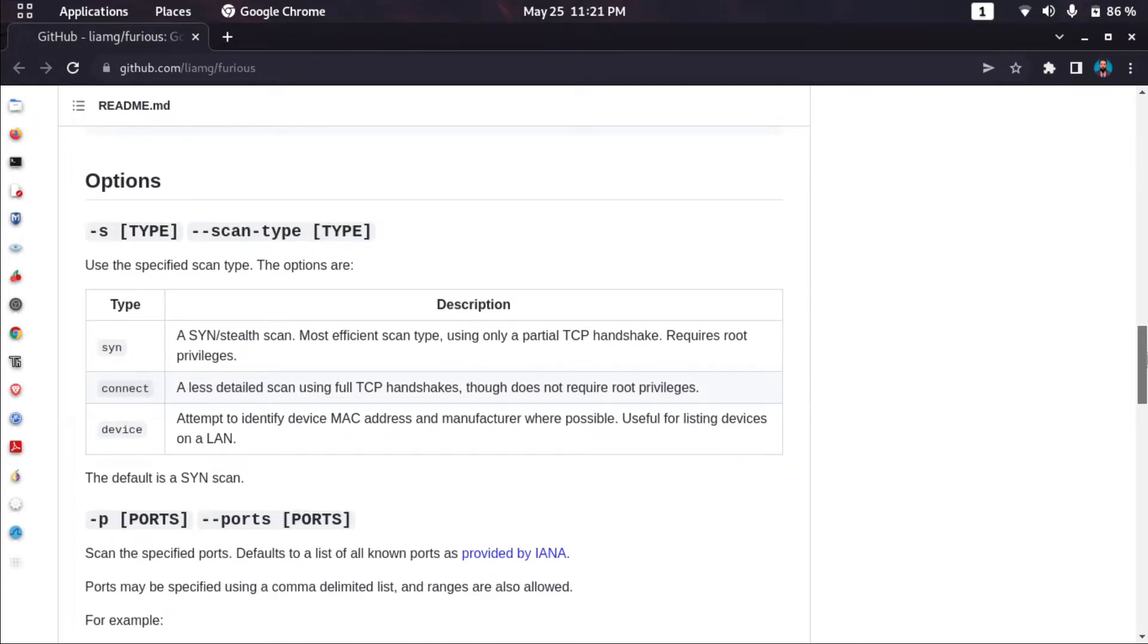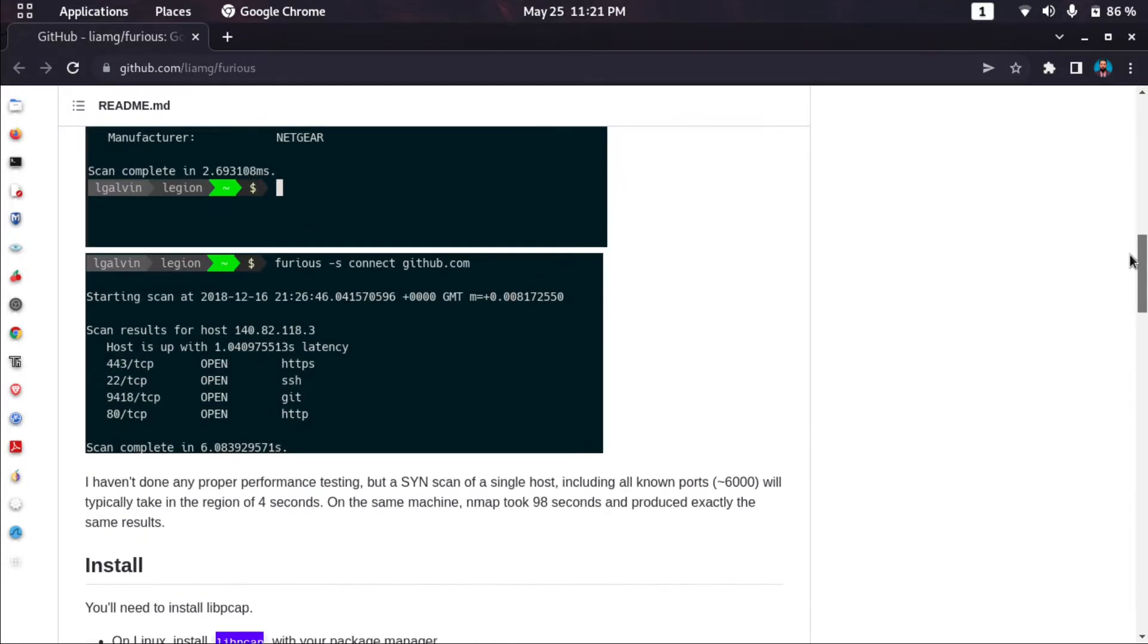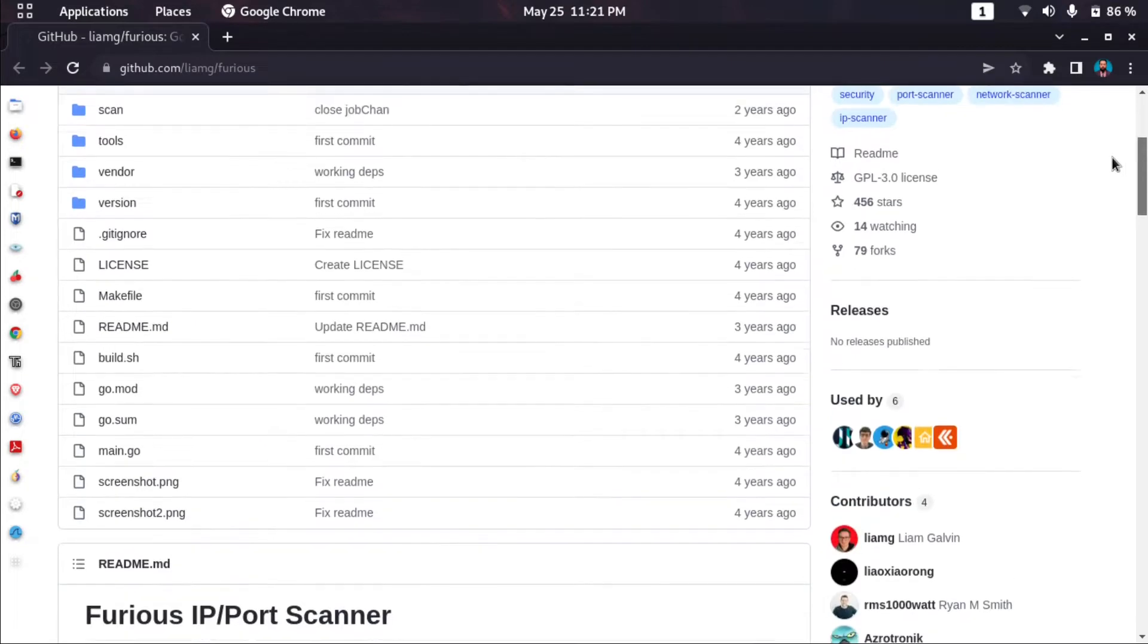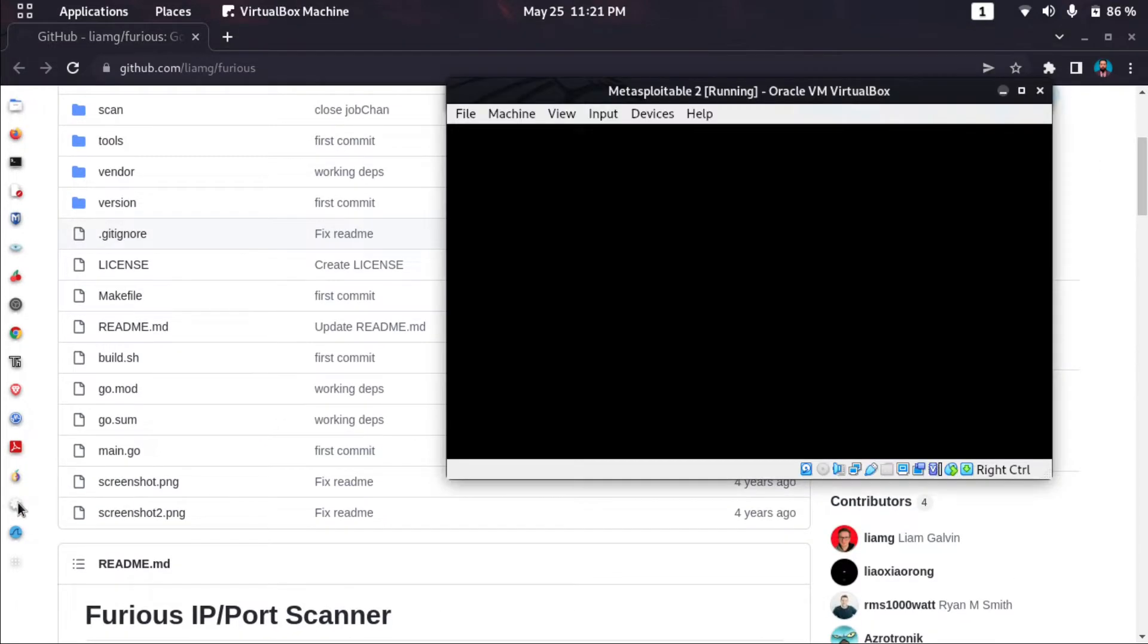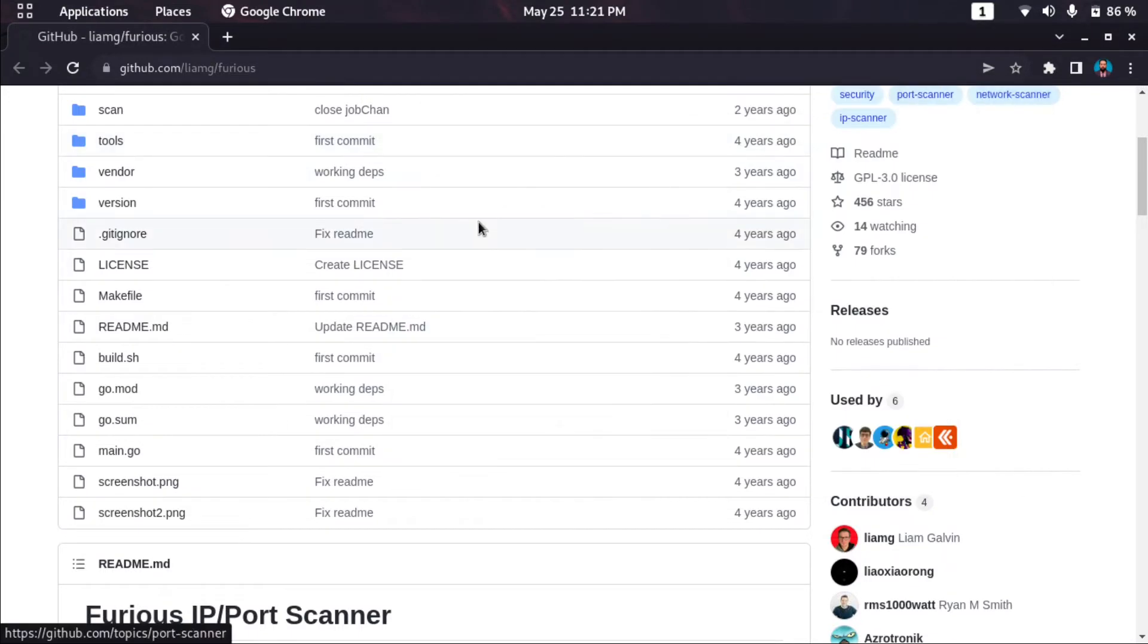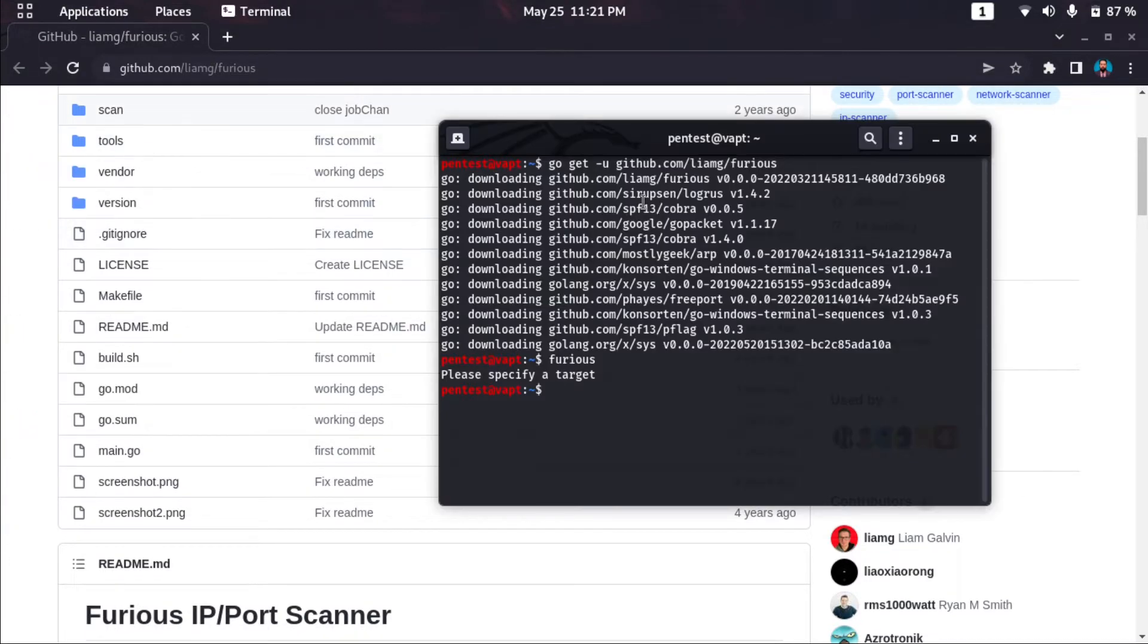It can attempt to identify device MAC addresses and manufacturers as well. Without permission, scanning a network is illegal, so I have permission. I'm scanning in a virtual network using Metasploitable 2. I have already downloaded Furious using this command.